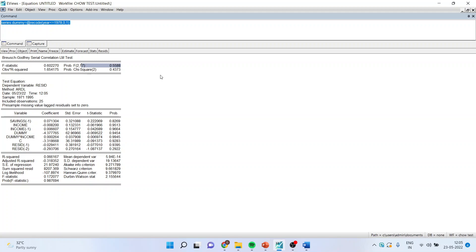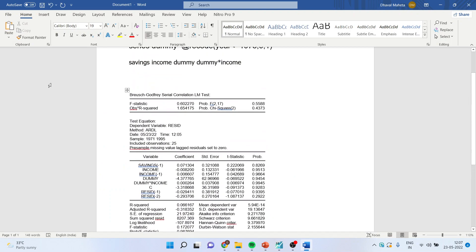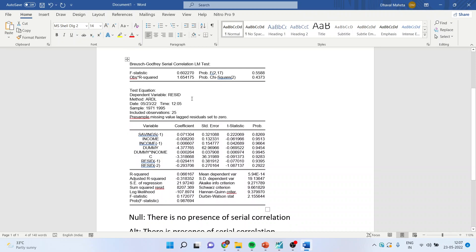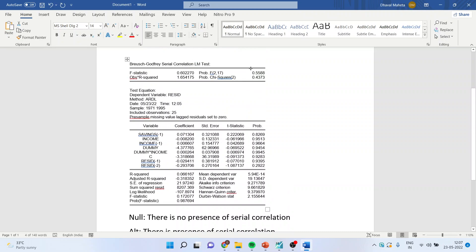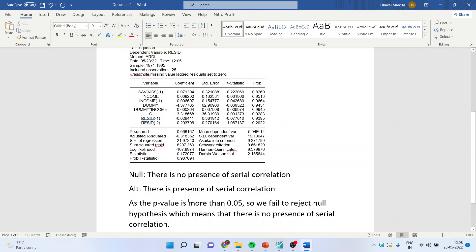The model command line was: savings, income, dummy, dummy asterisk income. After running the Serial Correlation LM test, the null hypothesis is there is no presence of serial correlation; the alternative is there is a presence of serial correlation. As the p-value is more than 0.05, we fail to reject the null hypothesis, which means there is no presence of serial correlation.